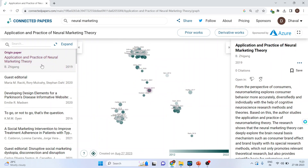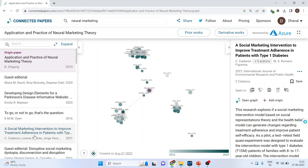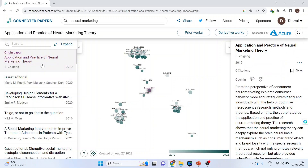When you hover your mouse on the left-hand side, it will give you all the papers. On the right-hand side, it will give you the description of the paper.